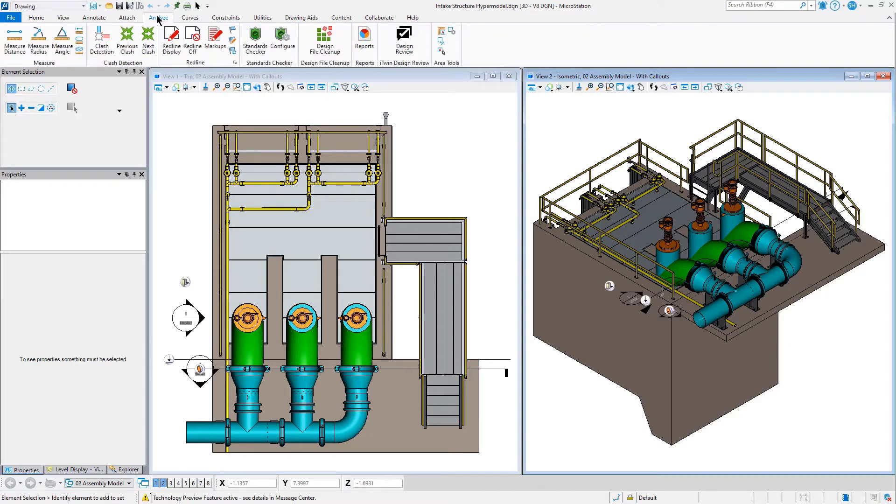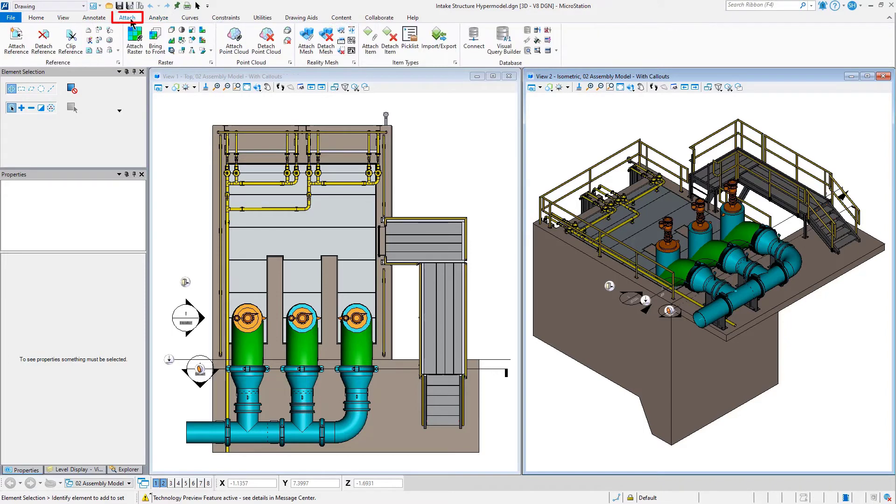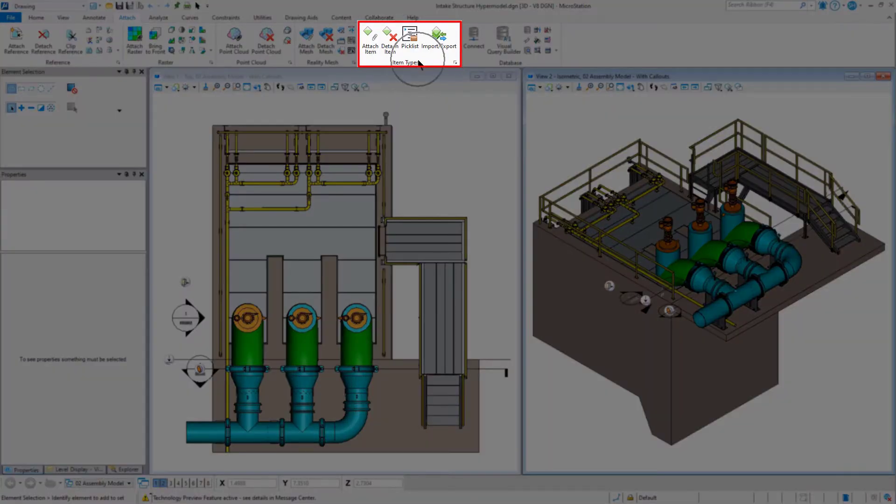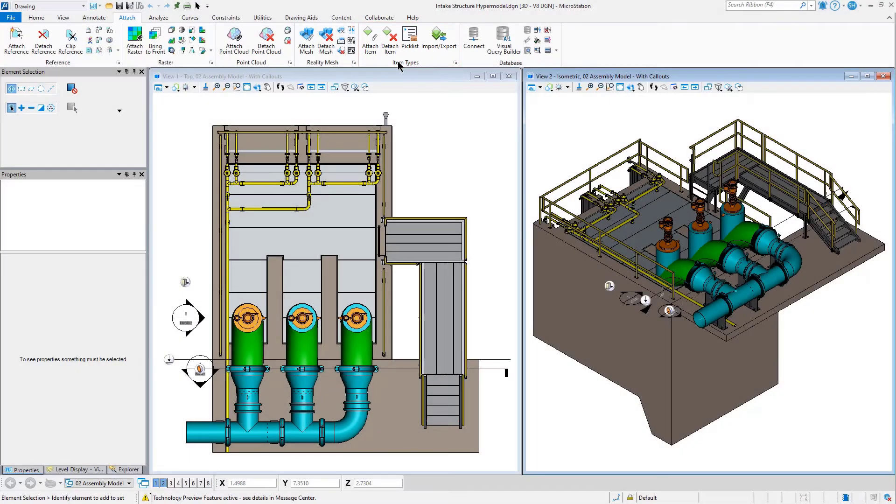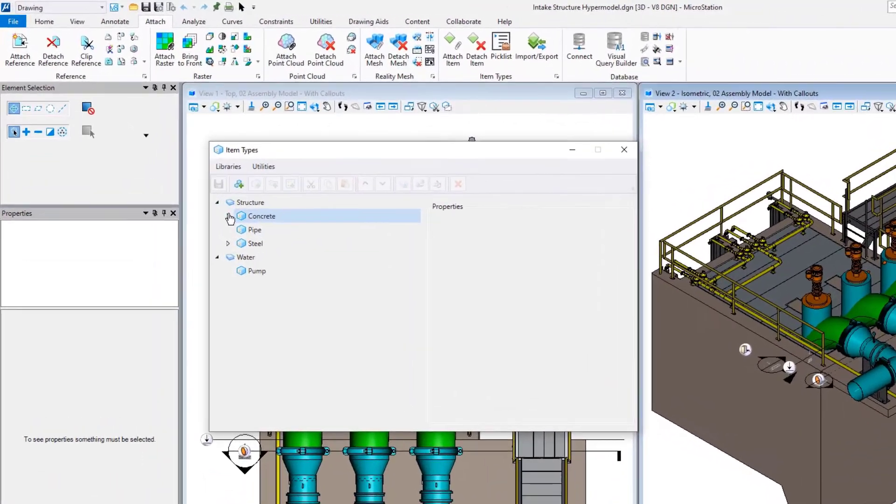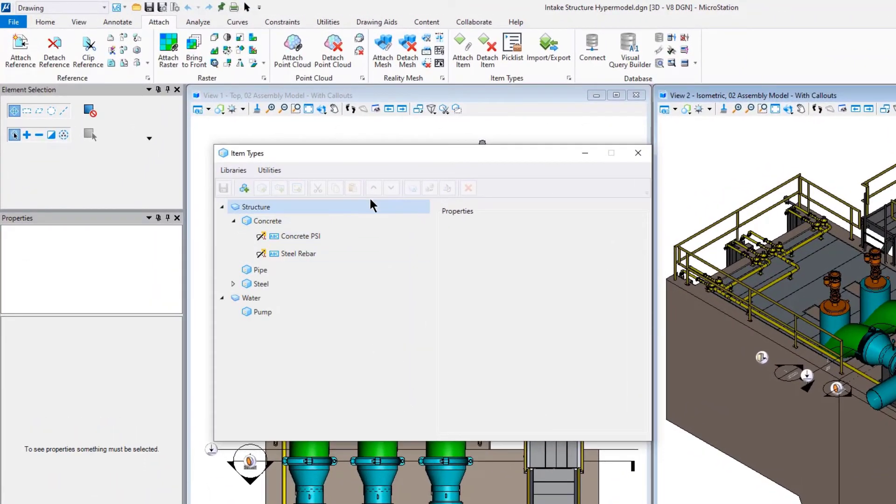We'll find Item Types underneath the Attach Ribbon as Item Types Ribbon Group. Let's start by looking at the Item Types dialog and notice what we've changed for Update 17.